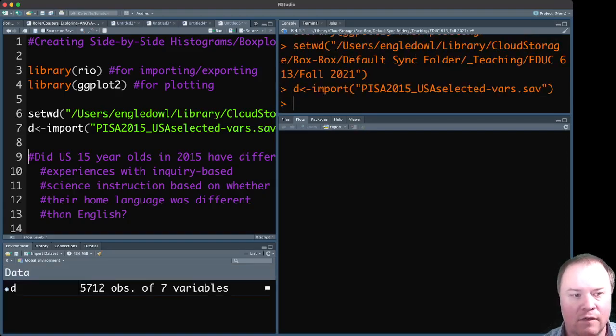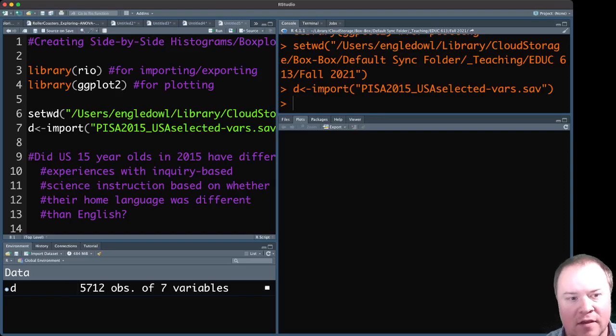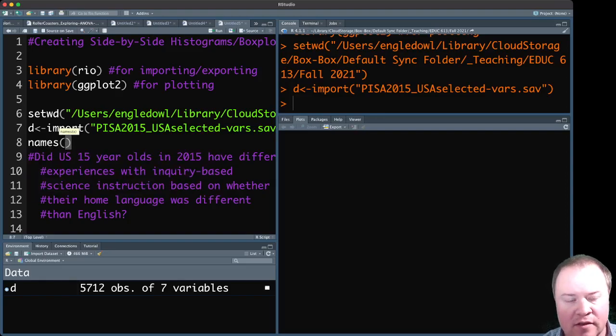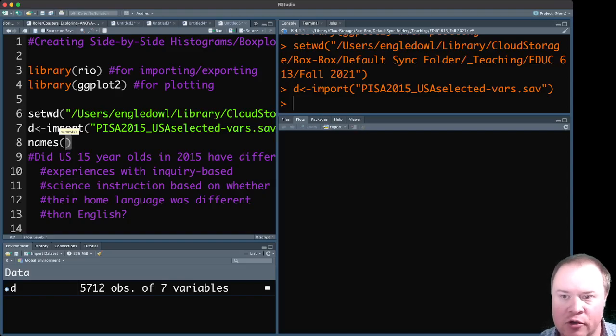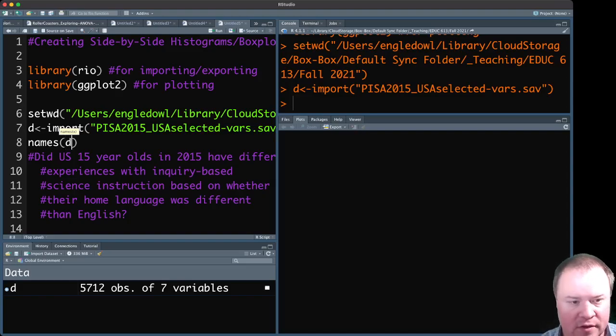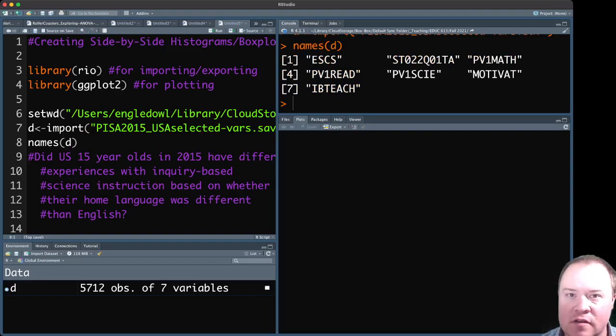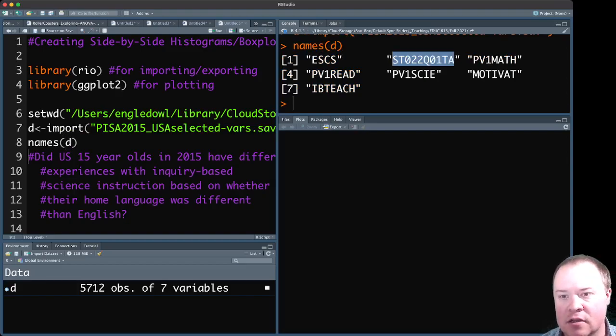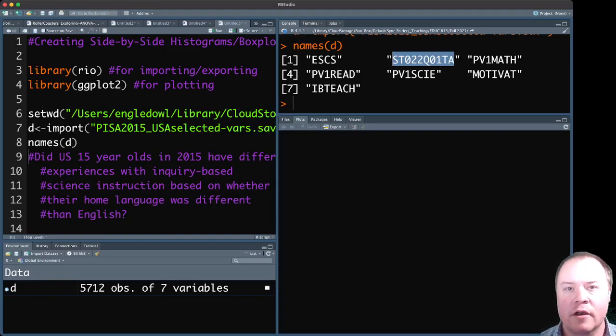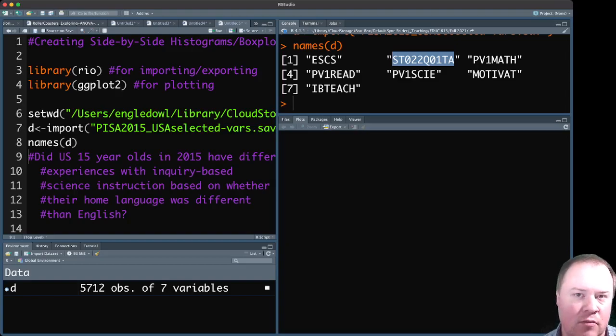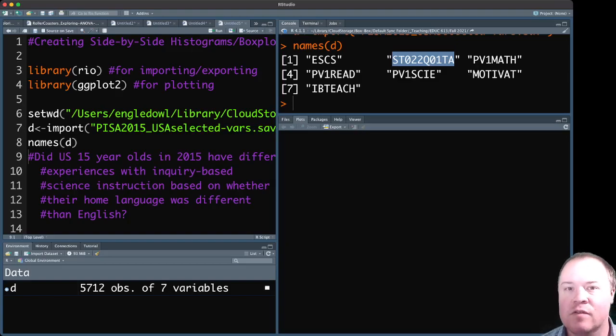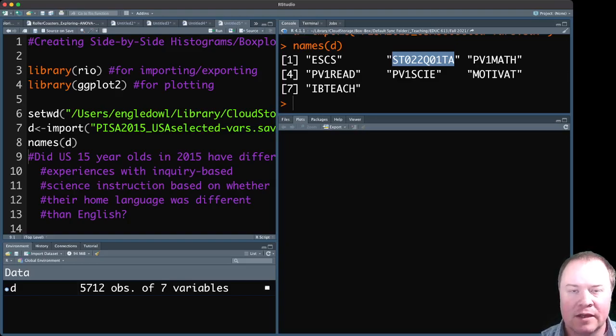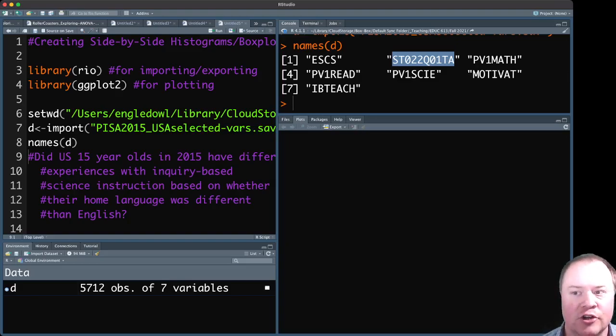So just to give you a brief view of this, this is a subset of the PISA dataset just for the US and a few selected variables. And just to show you what the variables are here, the ones we're going to focus on for today are this one. This is a question that asked whether or not students' home language was the same or different than the test, which for the US the test was in English. So I'm using it as a proxy for if the student might have been an English learner.